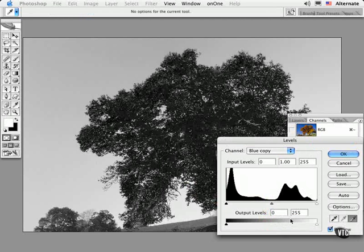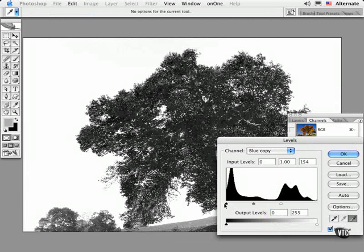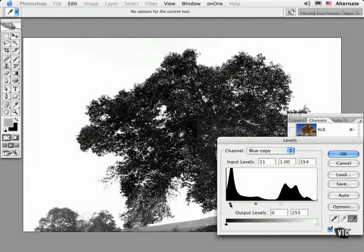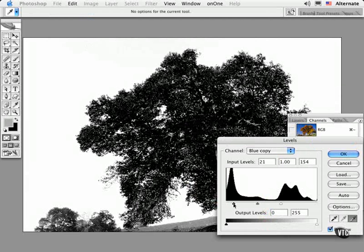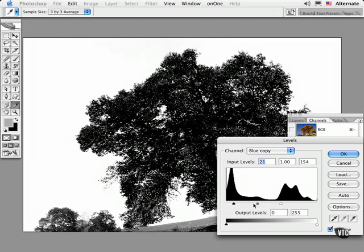Then click on a region of the sky to quickly force it to white. To slowly deepen the shadows, I'll move the black input slider in. You can keep the gray tones as they are, or you can darken them by moving the gamma slider or the gray slider slightly.